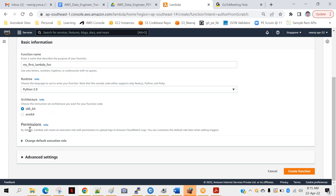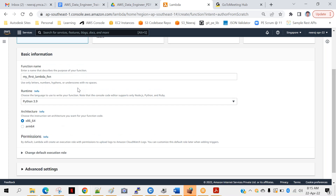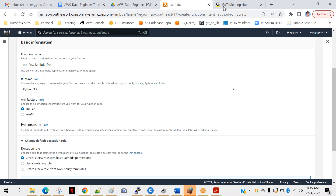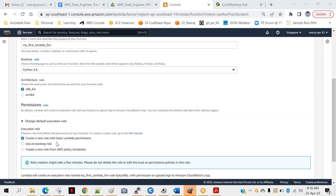Next is permissions, which always play a very important role in every AWS service. Lambda can do anything, but what it can do is subject to the permissions associated with it. Just like we created an IAM role and associated it with an EC2 instance — so EC2 can only perform actions that are part of that IAM role — similarly, we need to create an IAM role, associate it with the Lambda function, and Lambda can only perform those specific actions, not beyond that. Let's expand this section — you can see different options like 'Create a new role with basic Lambda permissions'.